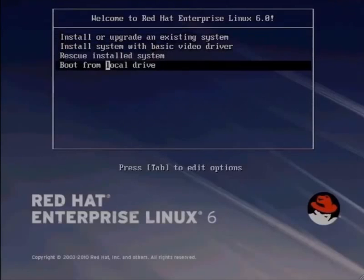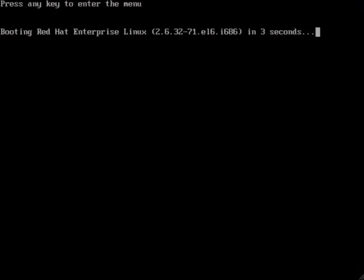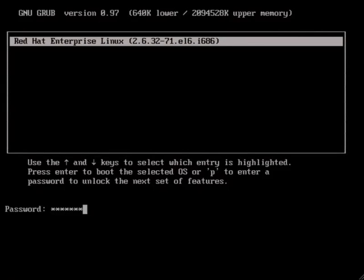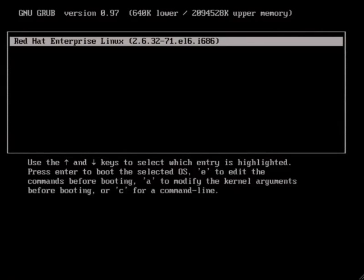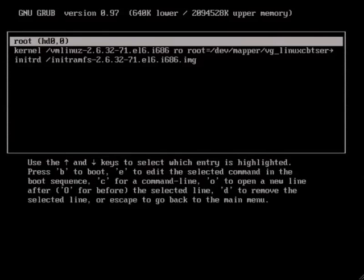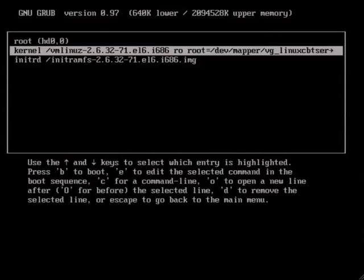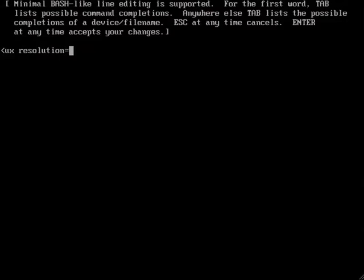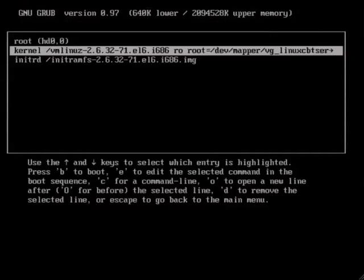Let's reboot. Boot from the local drive. We'll be presented quickly with the option to interrupt the process. We can modify this entry by pressing 'p' to unlock the GRUB entry. This is to prevent unauthorized access. Then, of course, 'e' to edit the entry. This is the kernel option. If we edit this line, we can force the resolution to be something that's acceptable, and then we can boot using the 'b' option.